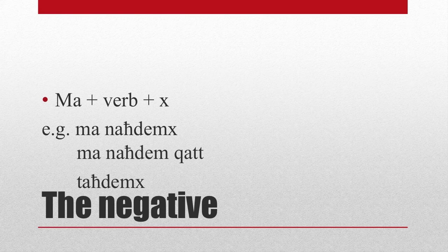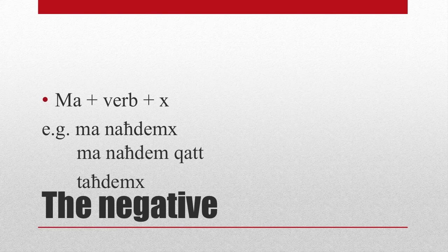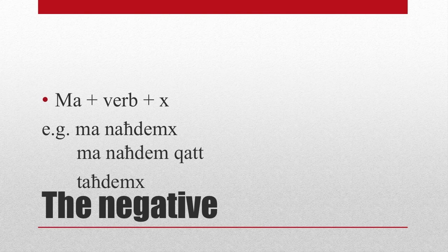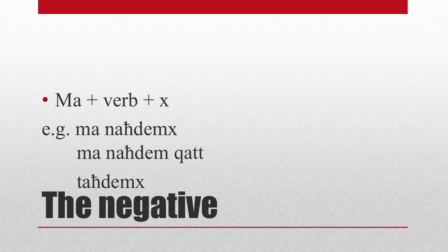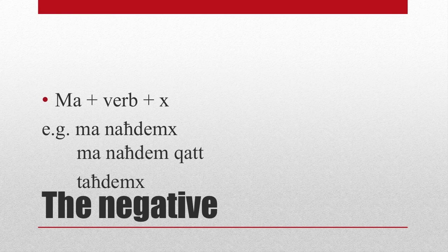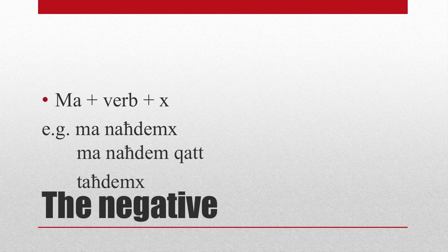And in the imperative, if you want to say don't work, it's the second person of the single and the second person of the plural. So TAGDEMSCH without the MA, and TAGDMOSCH again without the MA.